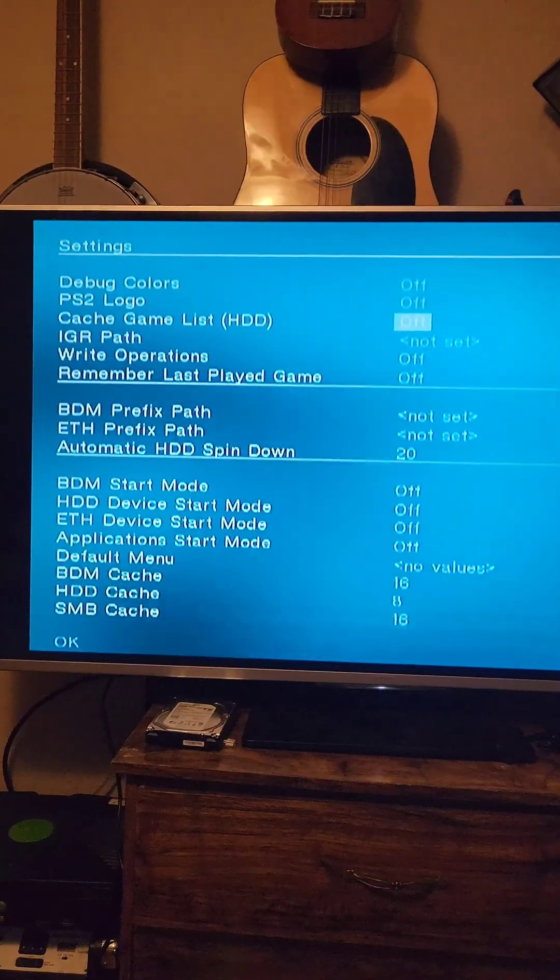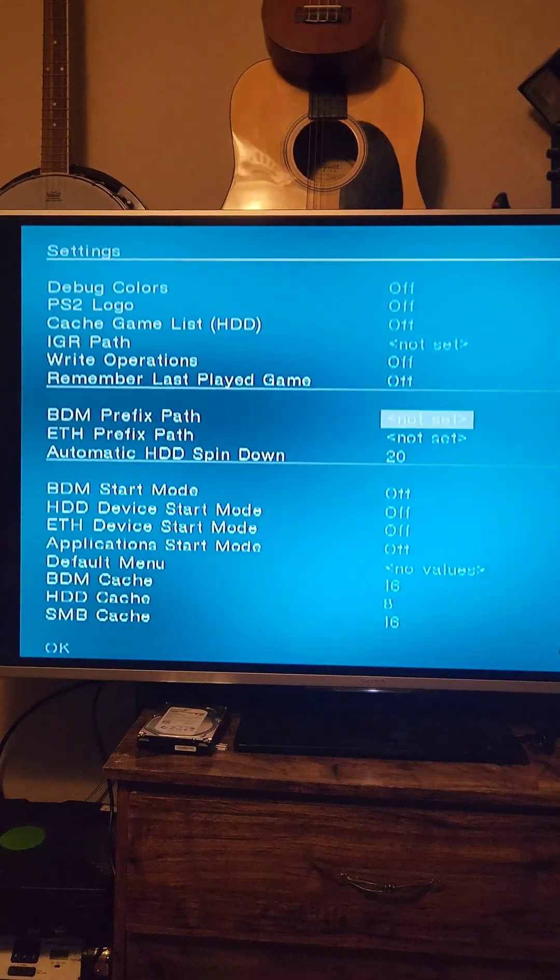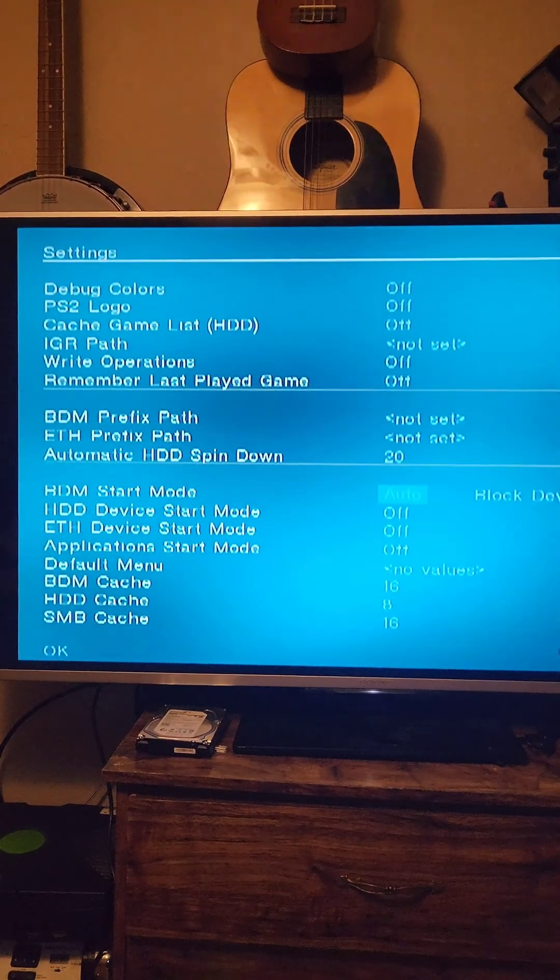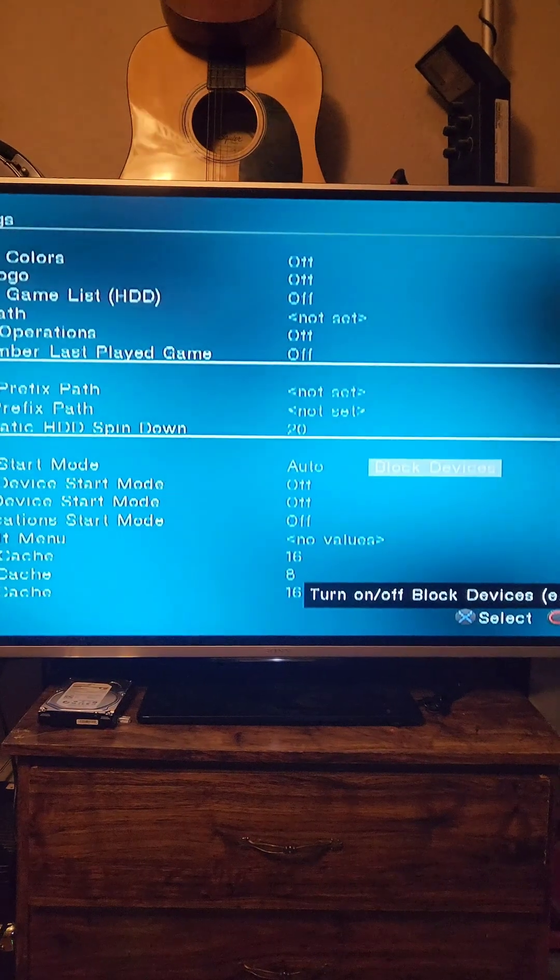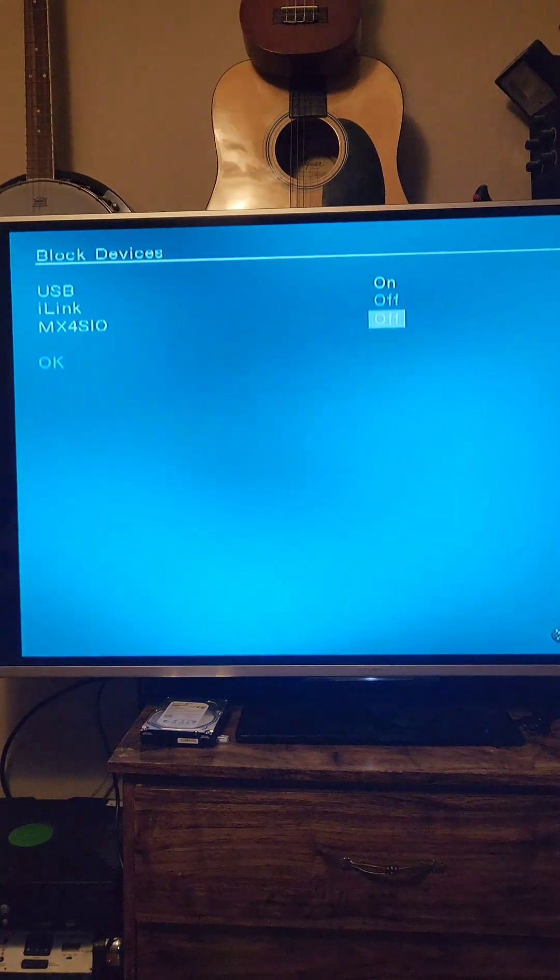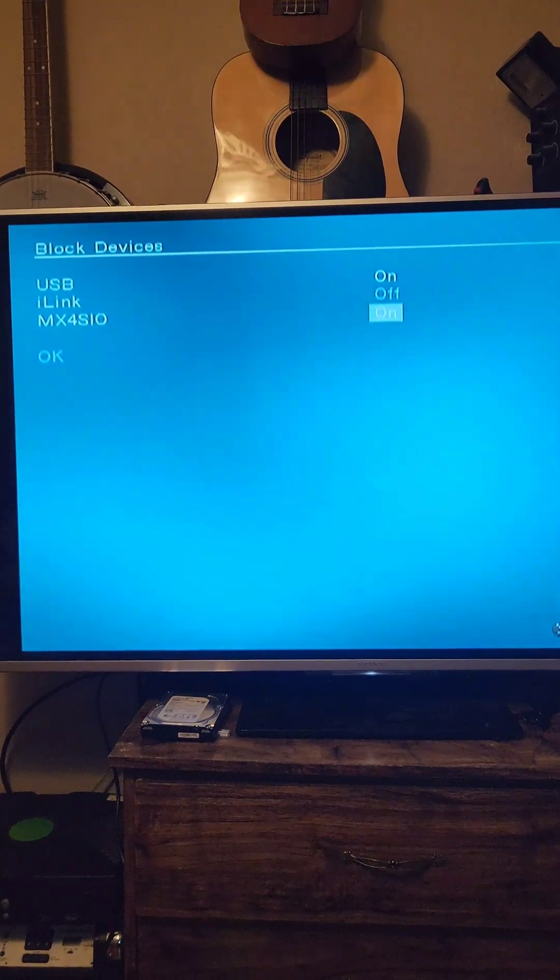Go to Settings, go down to BDM Start Mode, and we're going to set it to Auto. Then go to Block Devices, then go to MX4SIO, and turn it on.